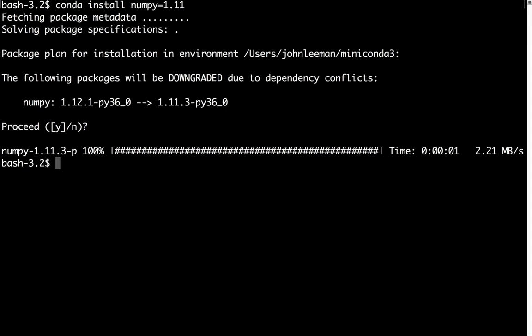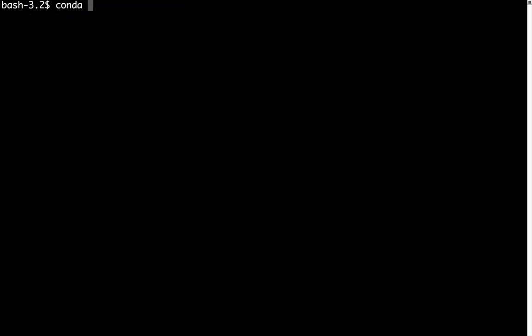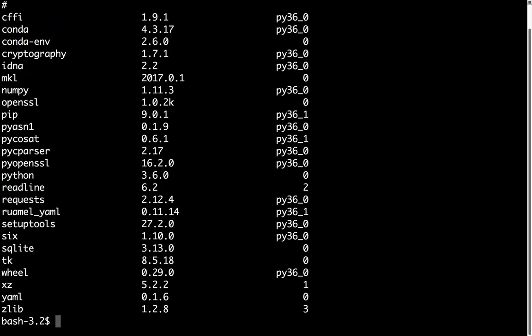So it downloads and the package is linked. Now if we run conda list again, you can see that NumPy is at version 1.11.3.